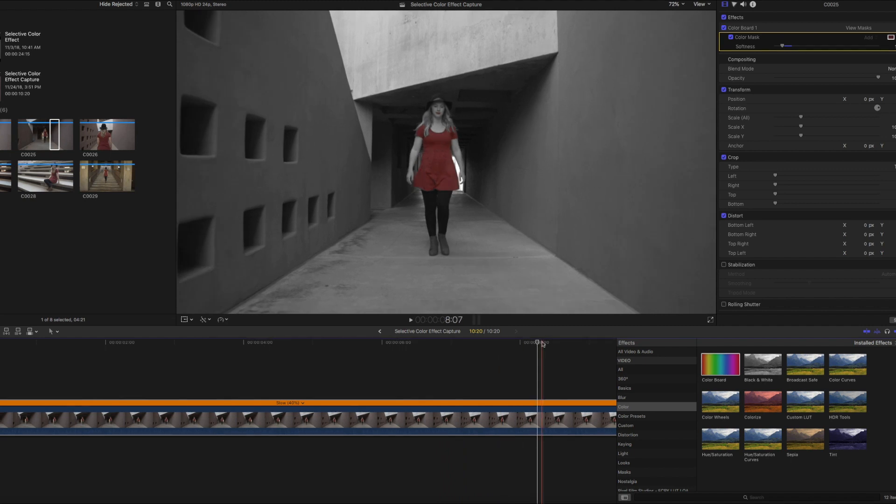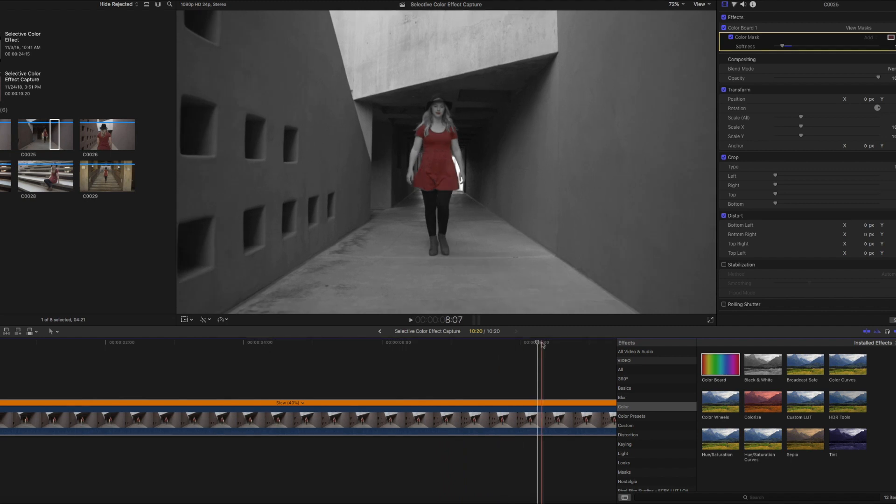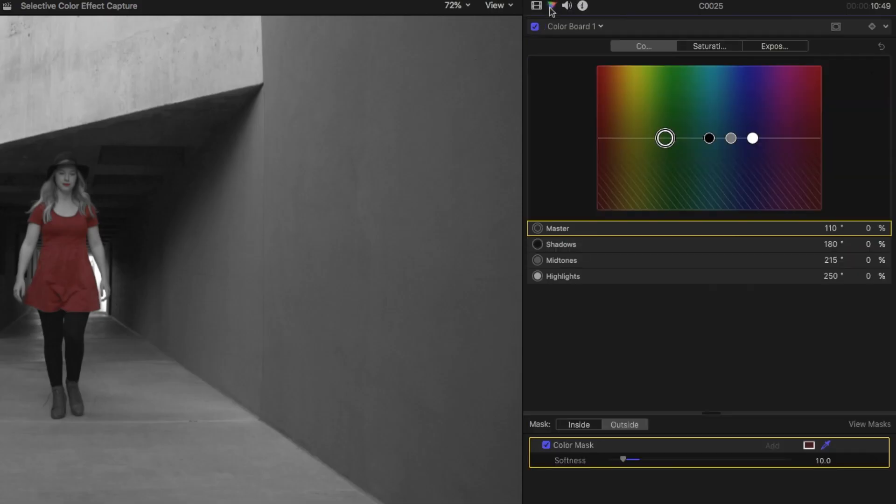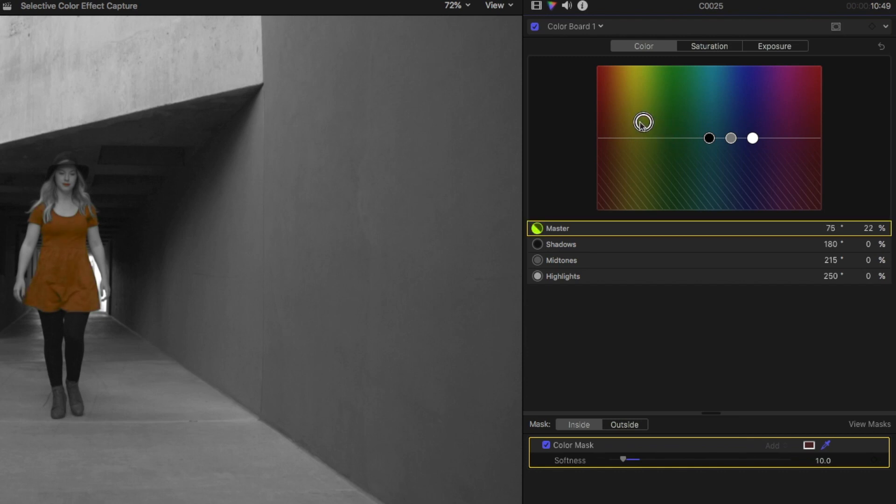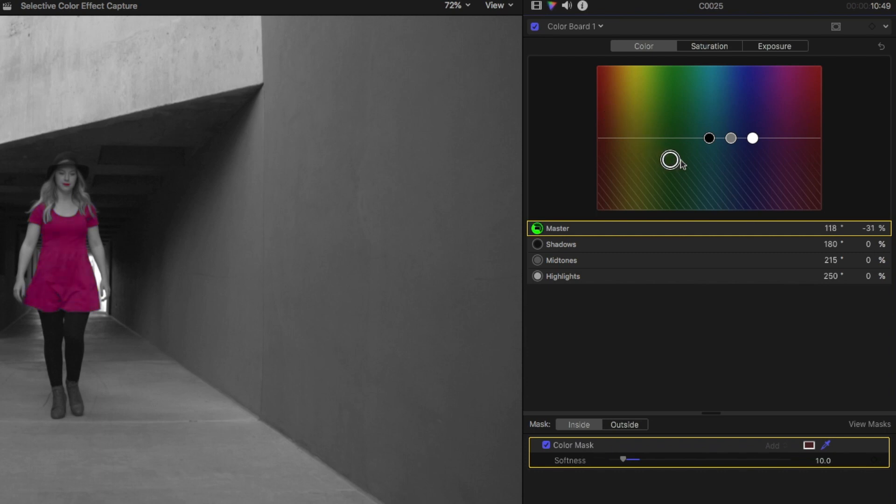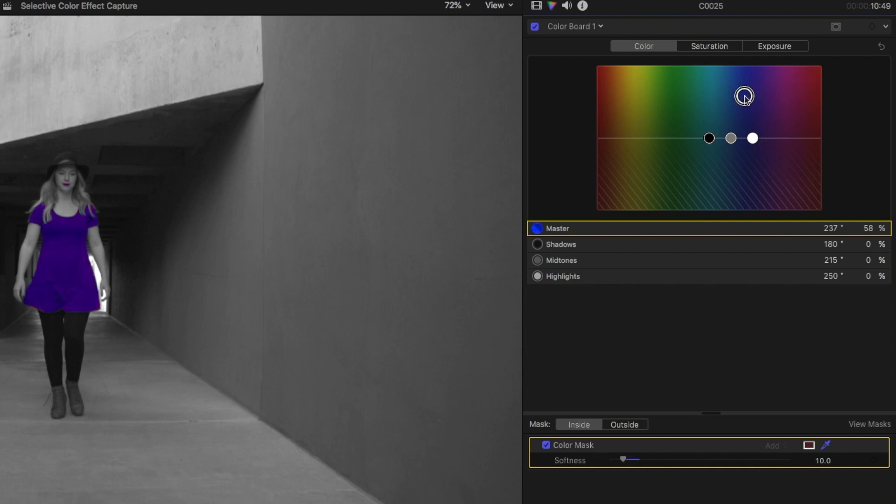Now there are a bunch of cool things that you can do with this effect as well. If we go back to the Color Board, and we go to the Inside Mask, we can actually change the color of the dress. I'm going to go to the Master slider, and I can start moving it around. So maybe I want her dress to be a really, really rich red. Or maybe I want it to be kind of pink, or green, or blue, whatever color you want. You can drag it around.